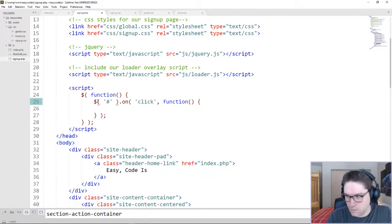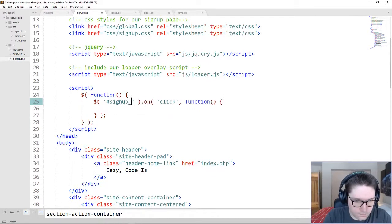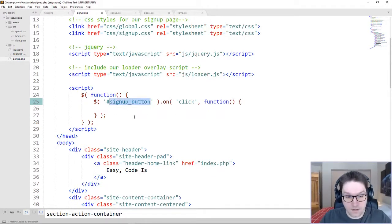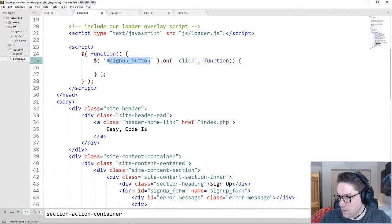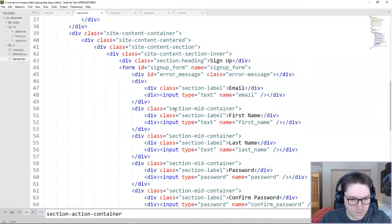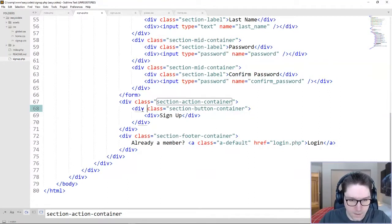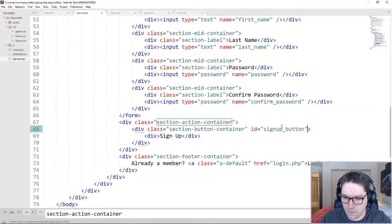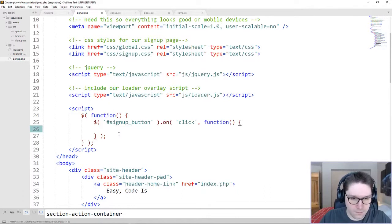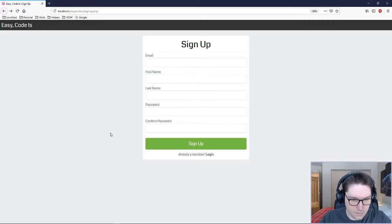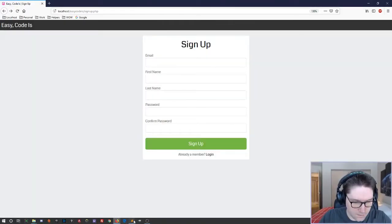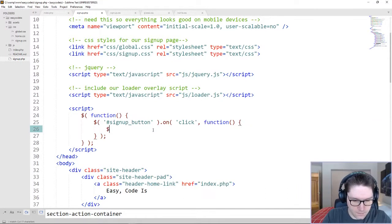Right in here, we're going to create an ID called signup button, and we need to make sure this ID is on our actual signup button in the HTML. So back down to right below the form, we have our signup button container — we're going to put this ID on that container. So whenever this container gets clicked, we are going to do stuff right here. Let's just verify this is working by alerting a hello, refresh the page, and click signup. Our JavaScript is working. First of all, we need to deal with our error message div container.